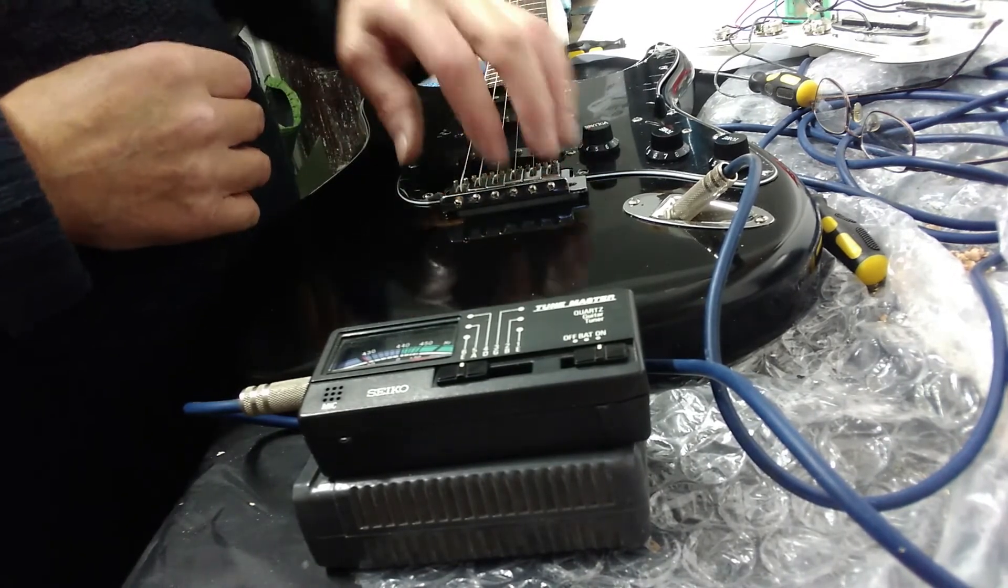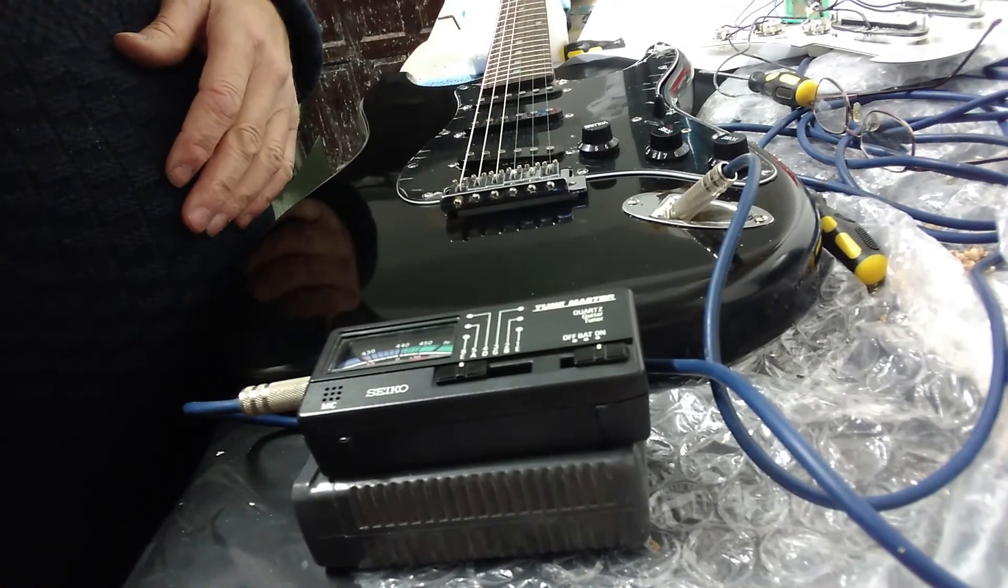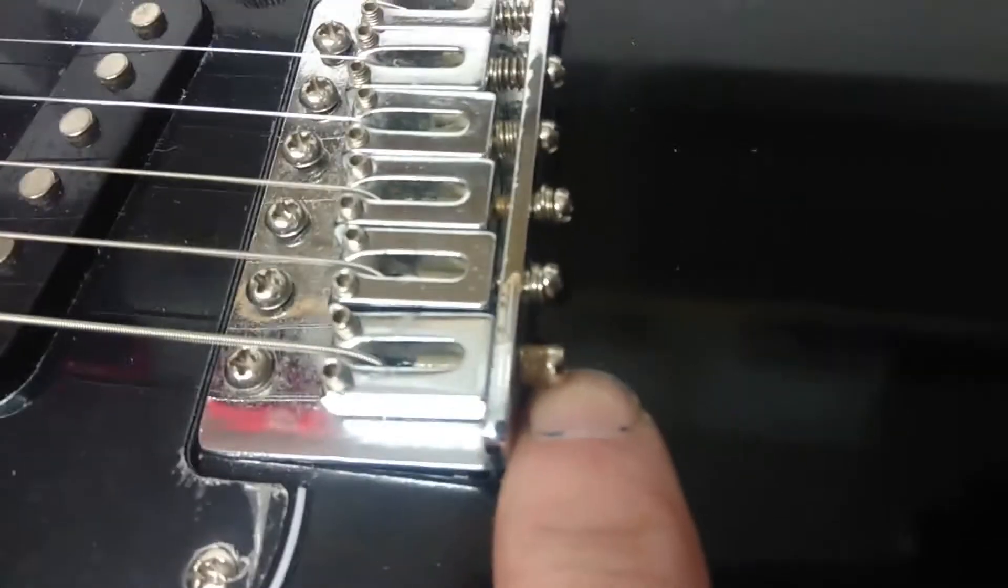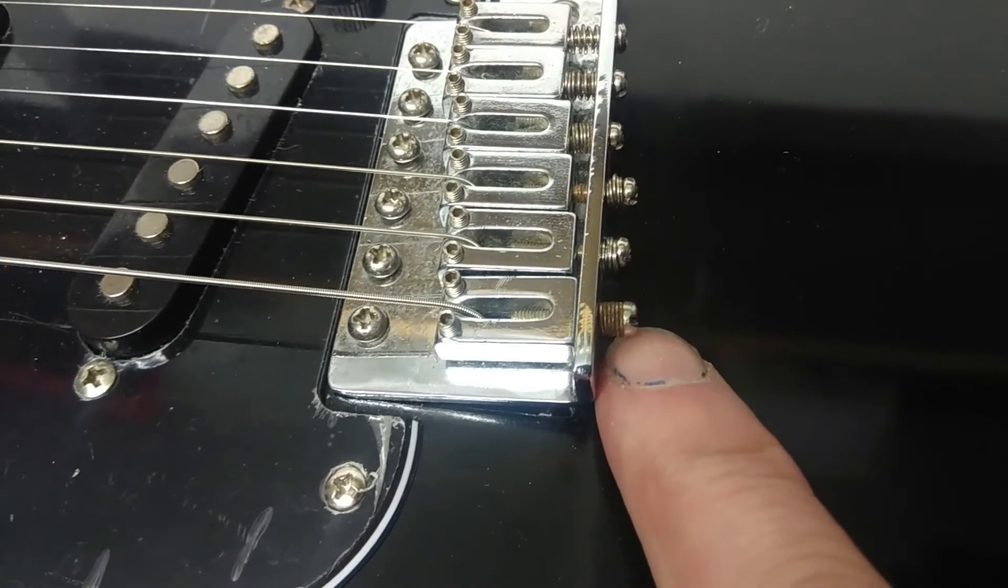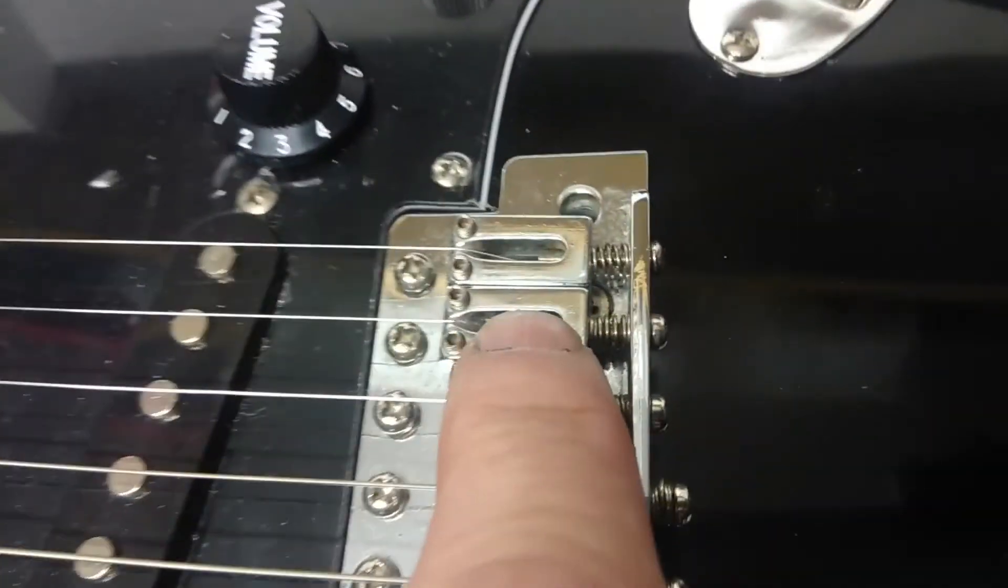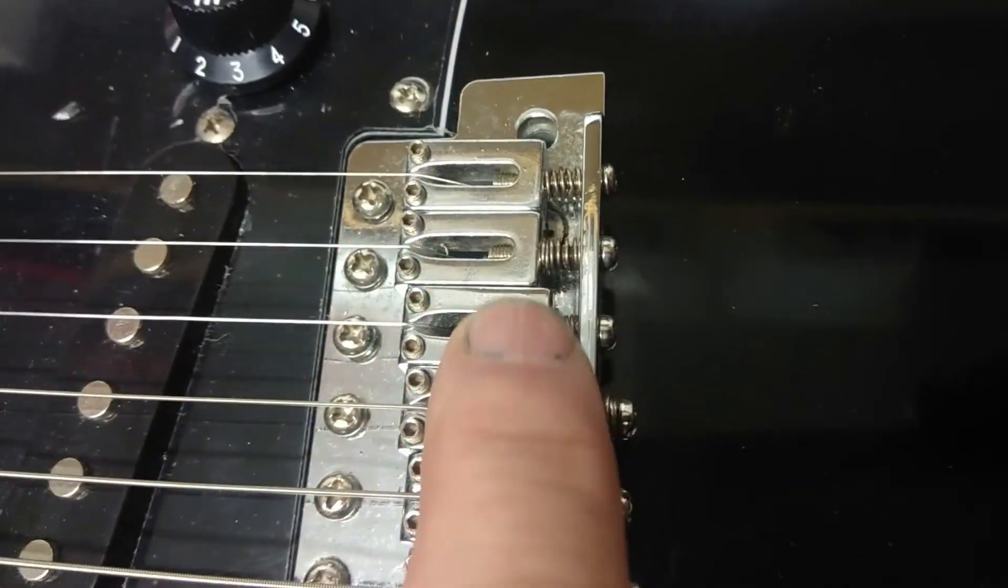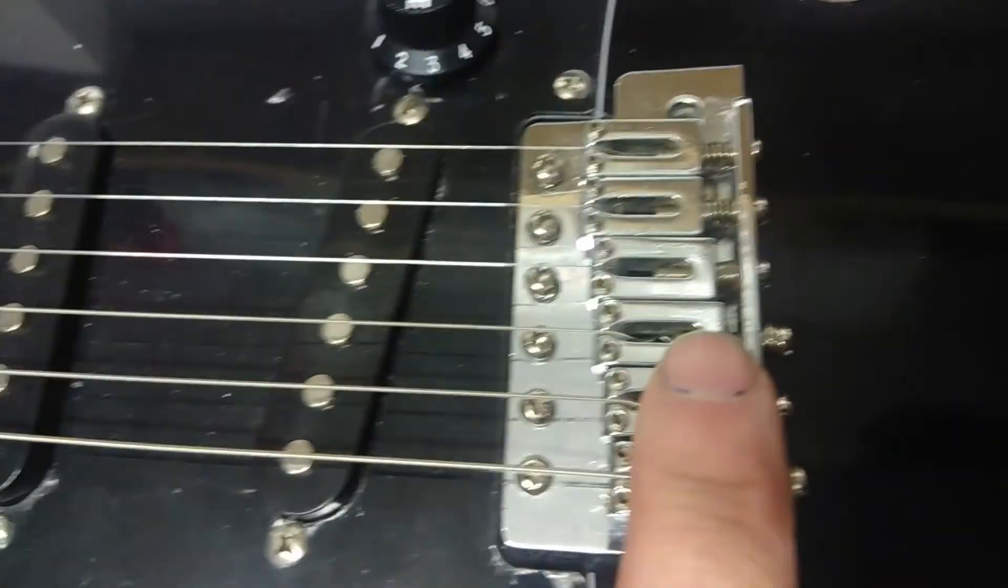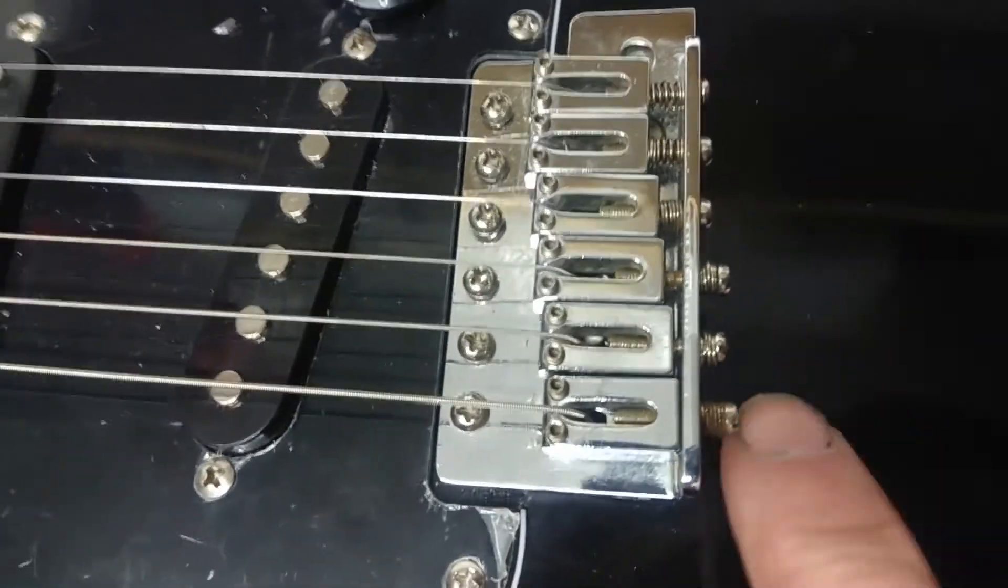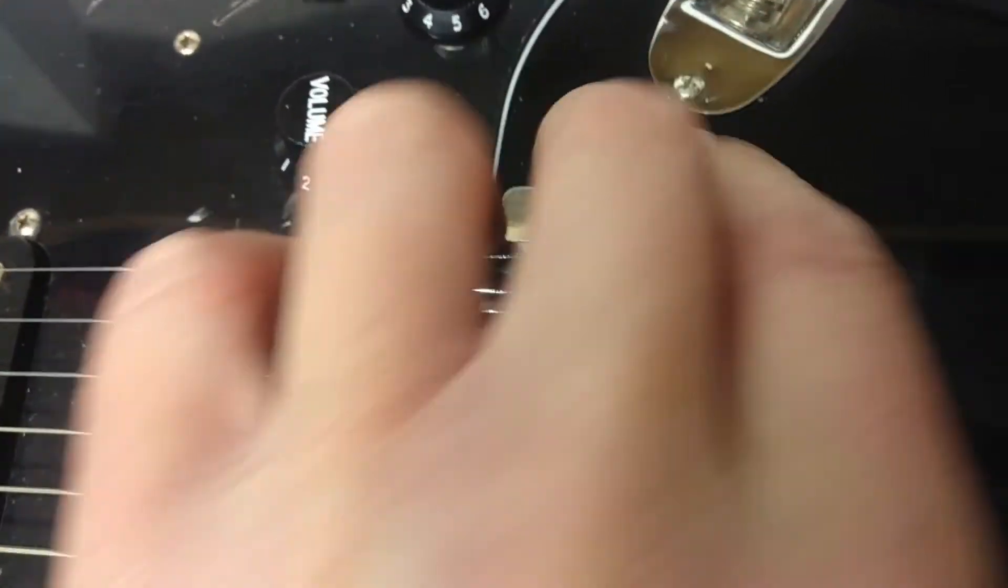So there we are, I've done the intonation. And as you can see, the bottom E, the A, and the D, I've had to bring the springs onto this side in order to get the saddles far back to intonate the guitar. I got away with the E, B, and G, but you can see how tight up the spring is there. So without probably taking the whole bridge and bringing it back a little bit, which is probably more hassle than doing that's worth to get the same result, that's basically how it's going to be.